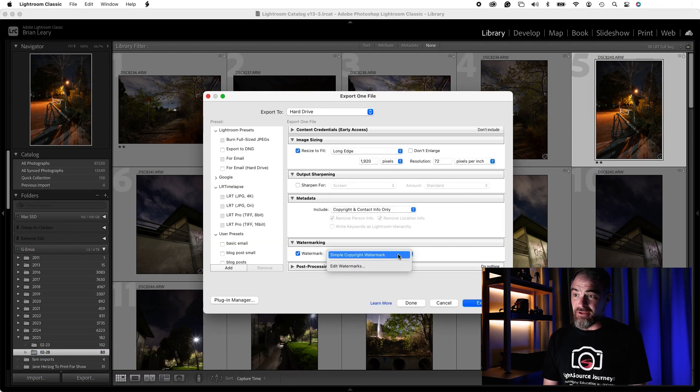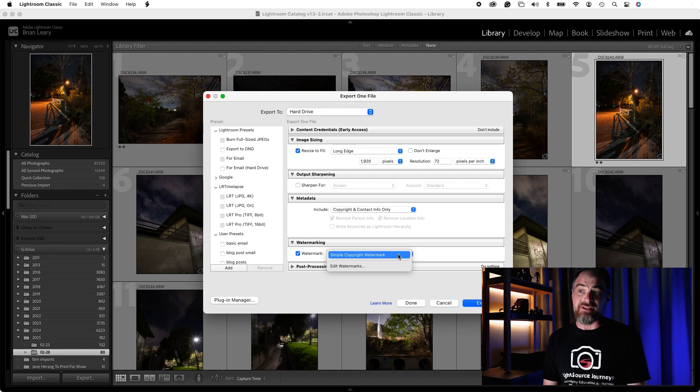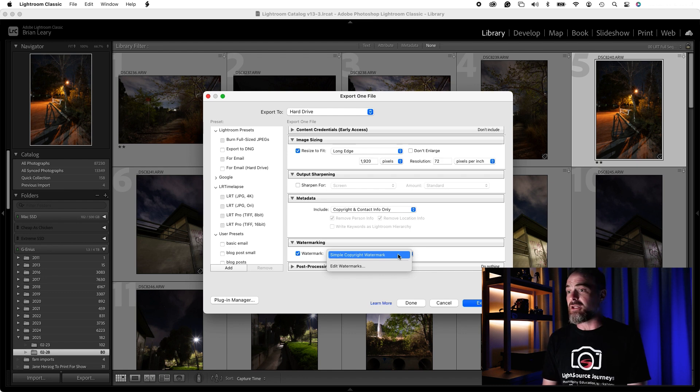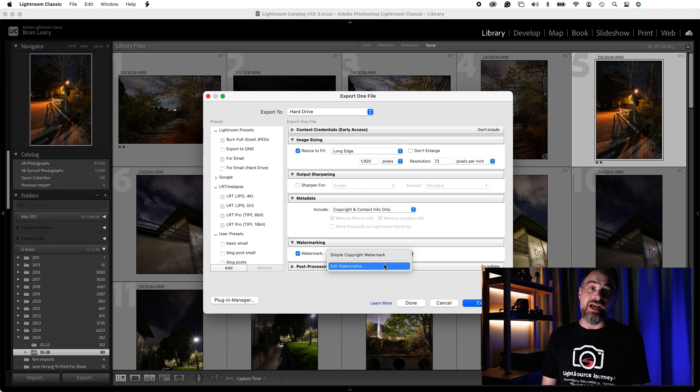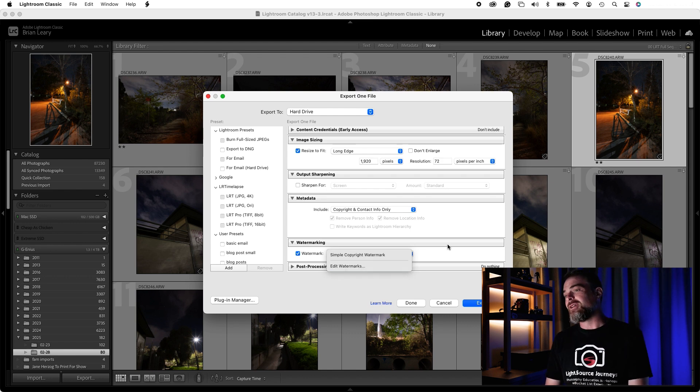The only thing when I click on there now that I see is my simple copyright watermark that comes preloaded in Lightroom, or my ability to go edit and create new watermarks. I'm sure over time I'm going to have to go back and do that again, but at least I know how.